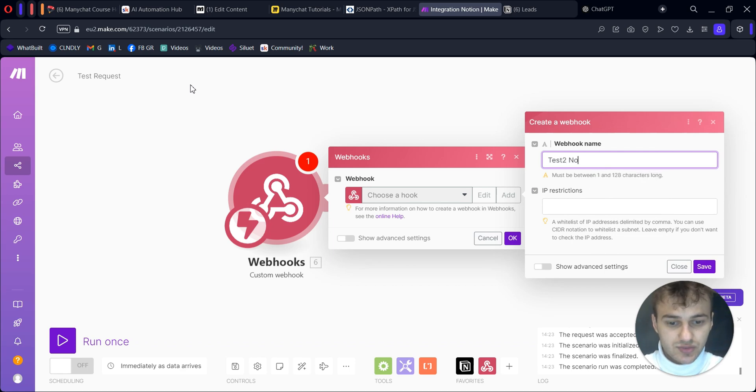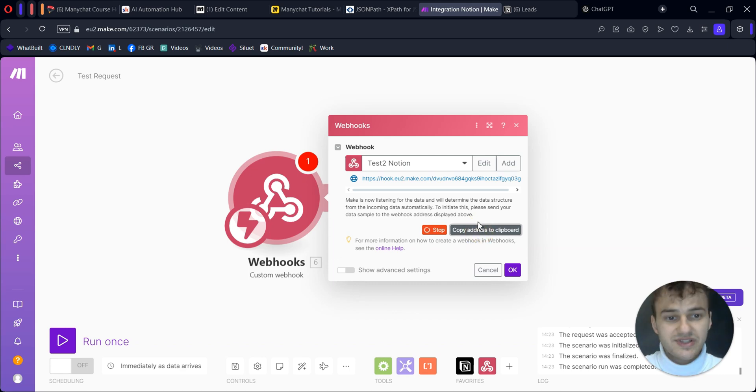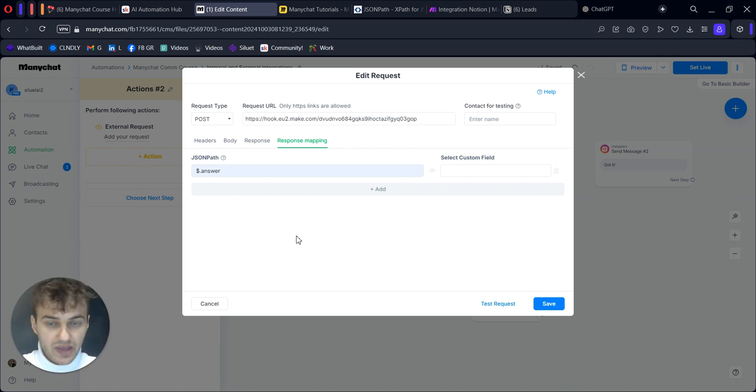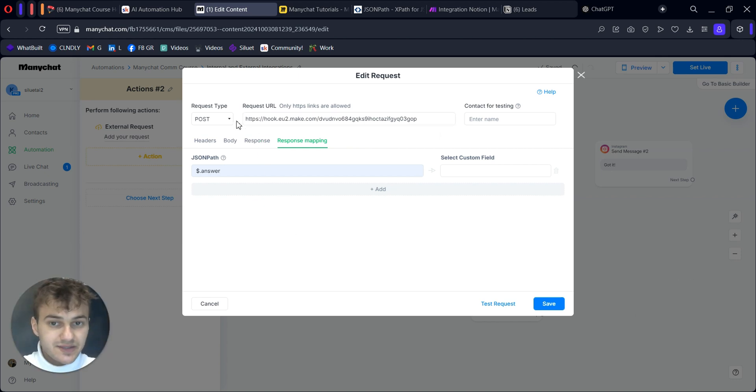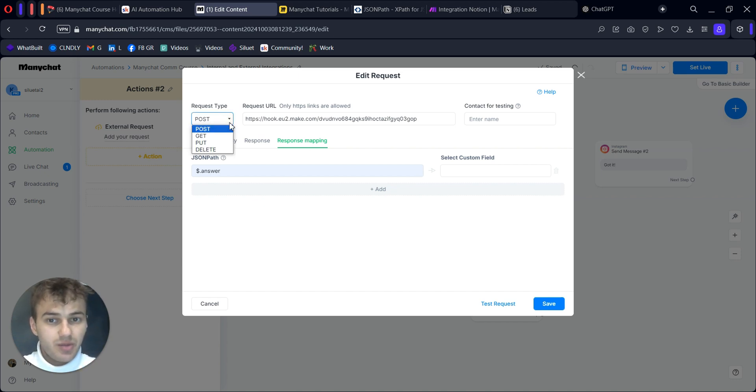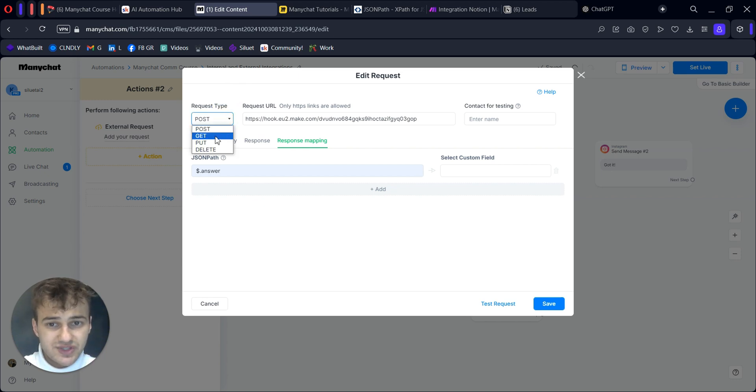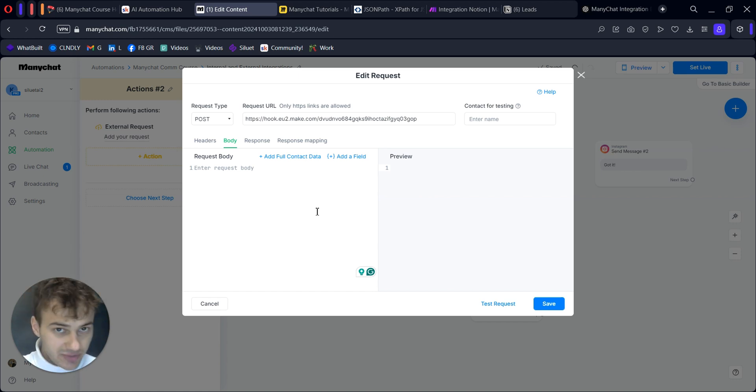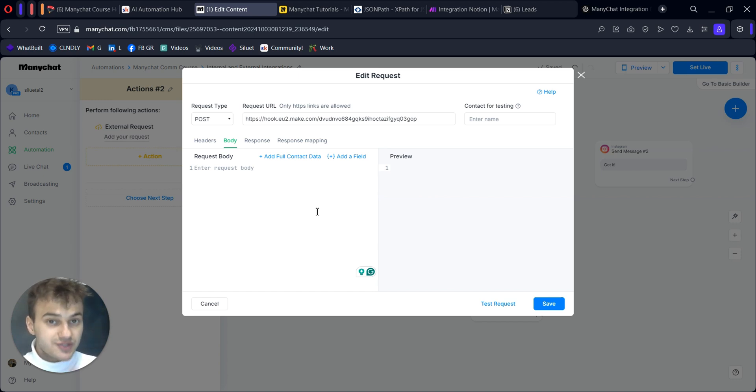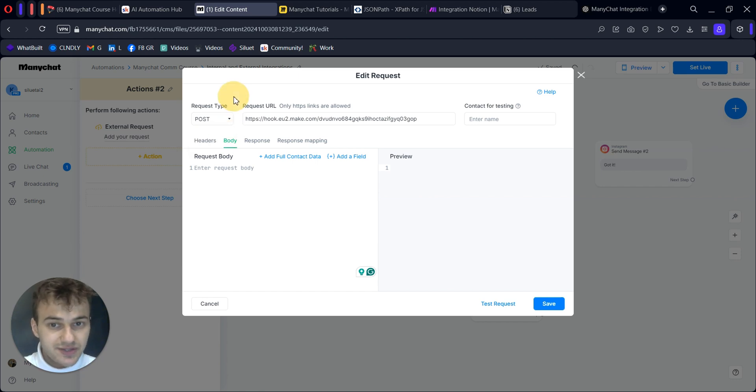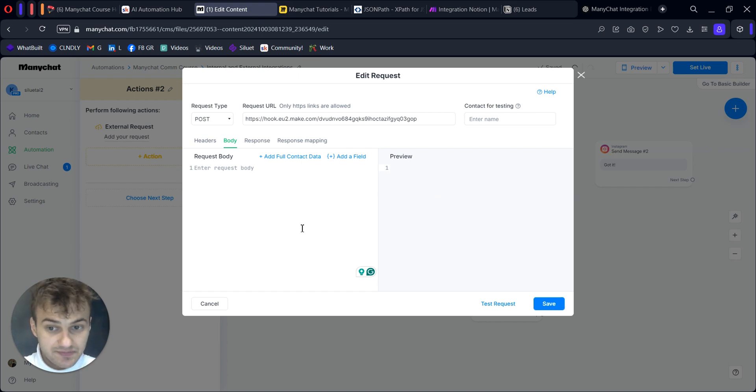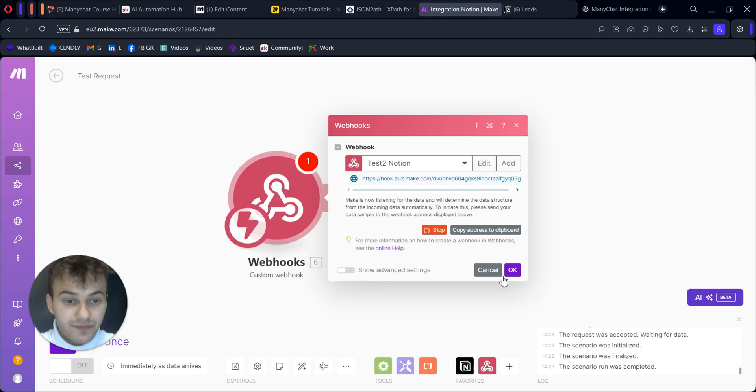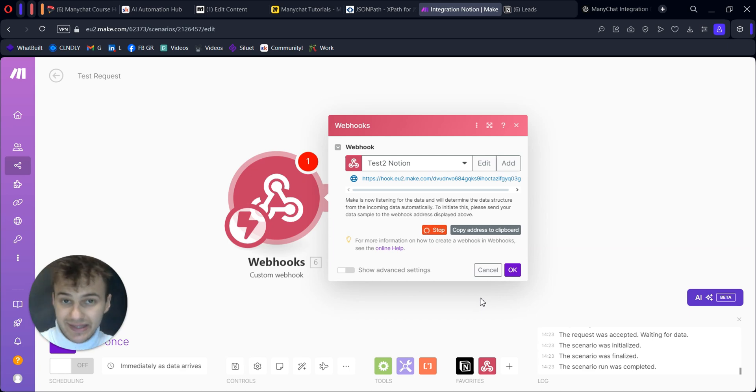For example, I usually use make.com. It's convenient for me and I transfer data with the help of webhooks. When I create additional requests, I create a webhook - let's say 'test to Notion,' save. You copy this address and it will be our request URL. Almost always you will use POST request type. What is the difference between POST and GET? In our case, we send some data - name and website. That's why we need POST. If we will just retrieve some data, then we will most probably use GET request type.